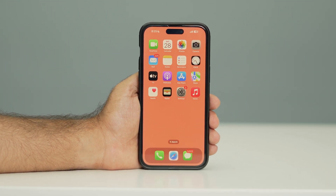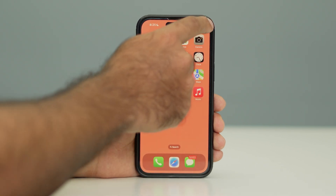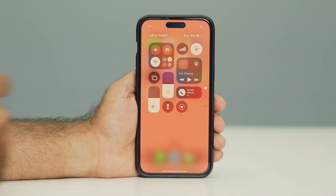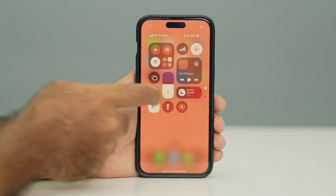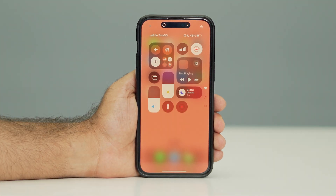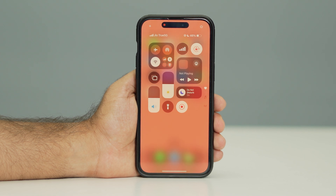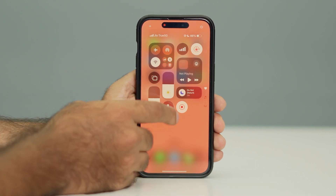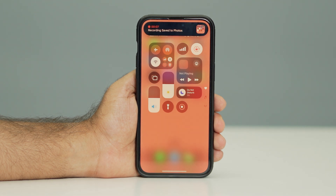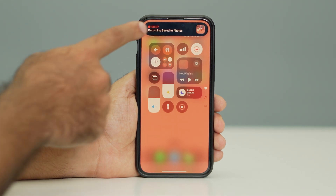The first method to start and stop screen recording is to go to the Control Center. You can see there is a particular icon — tap on it and the screen recording will begin. You can record for whatever duration you want, and then tap it again to stop and save the recording.